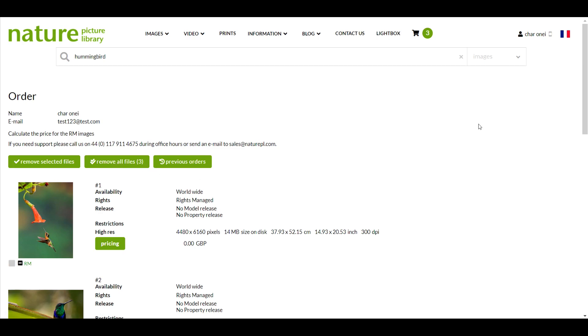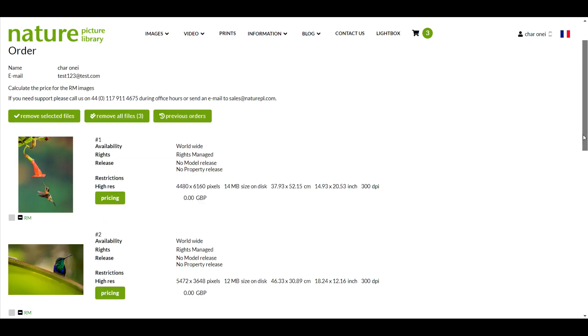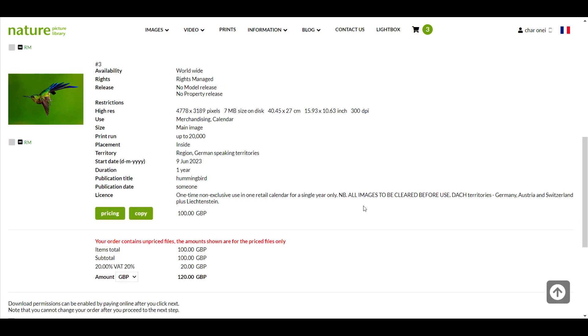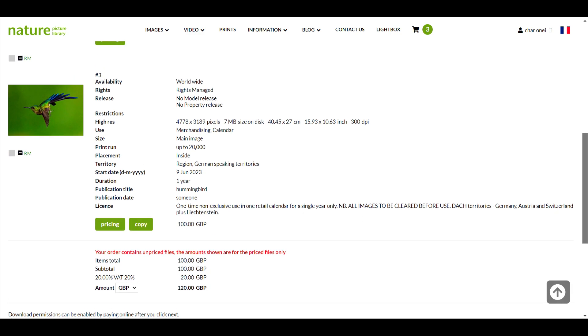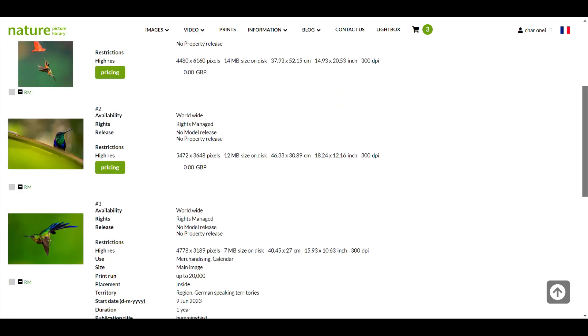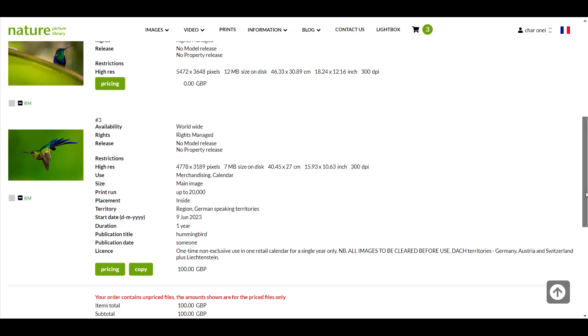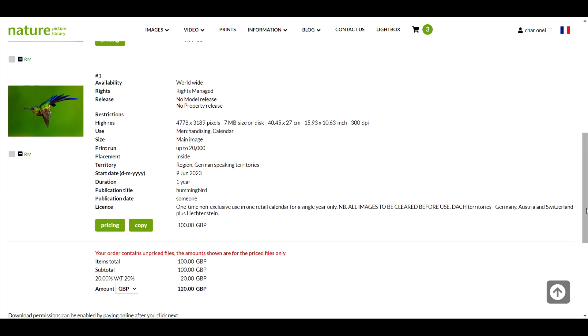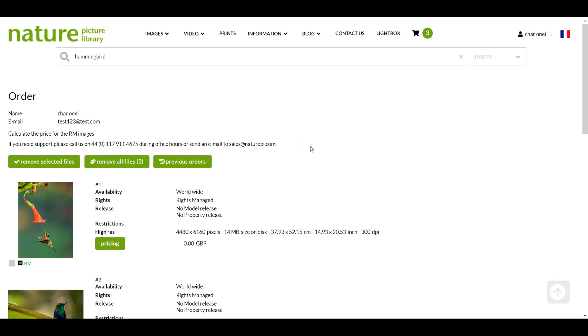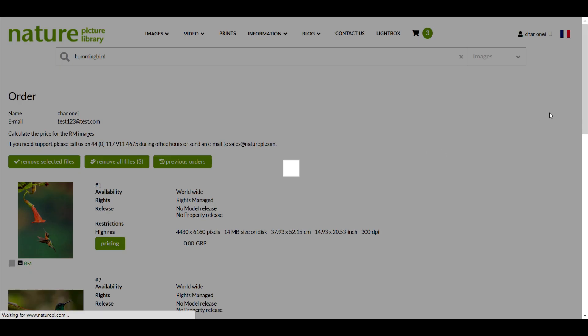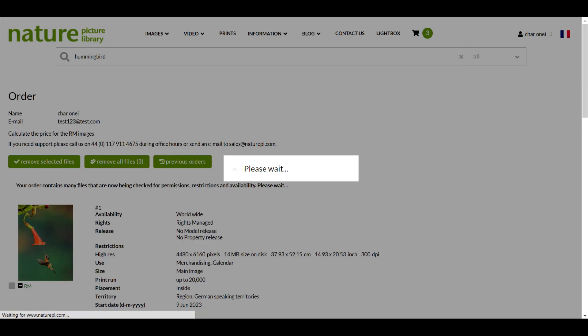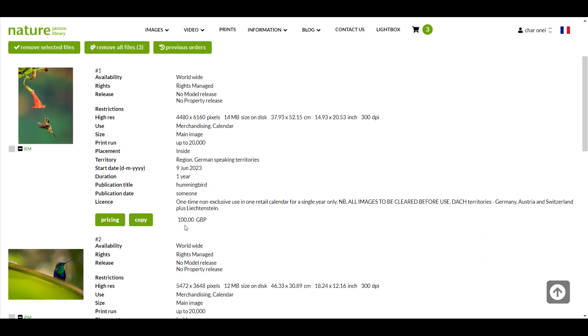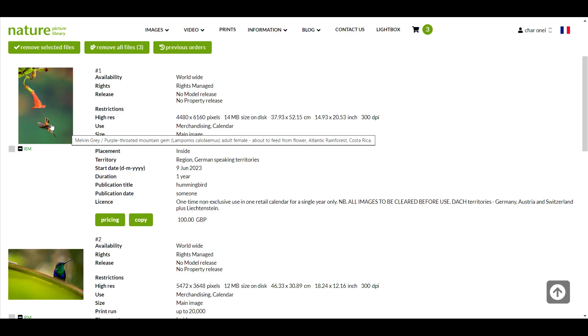I think I am happy with this order now and ready to proceed. I can see that the first image I've added has a price but the others don't which means I won't be able to check out yet. All the images I've ordered are being used in the same calendar so I'll click the copy button next to the image I've already priced up. The calculated price will be copied to all the other images in my order.